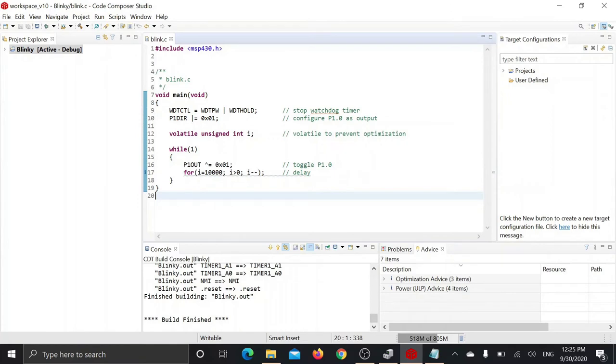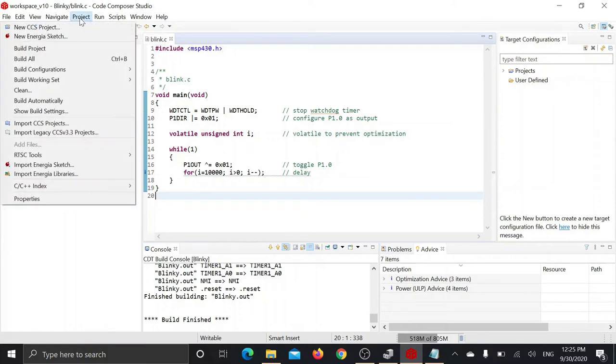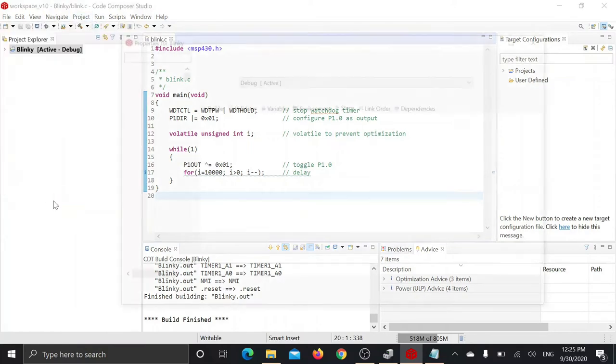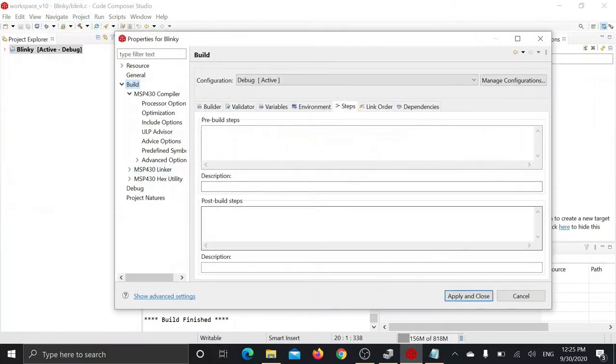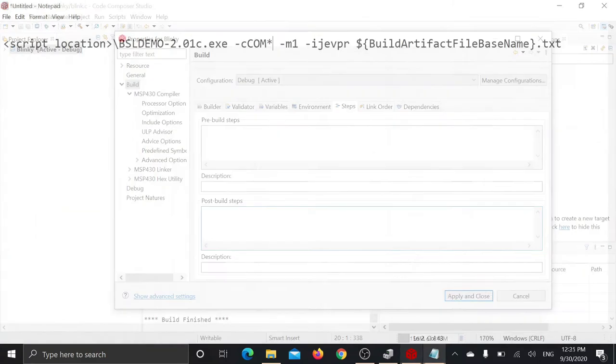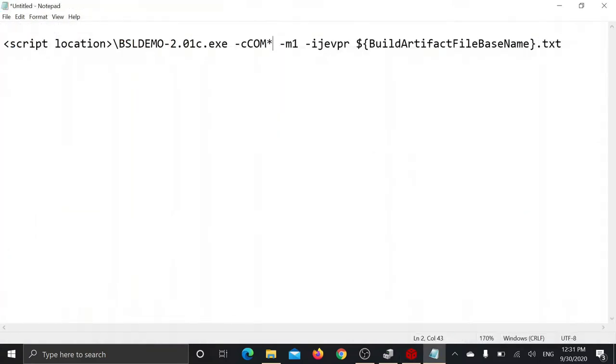Now to automatically flash the firmware image onto our MSP430 using this build button, we are going to create a post build step incorporating BSL demo executable file. This is the command we need to run as our post build step.